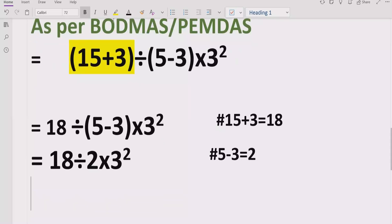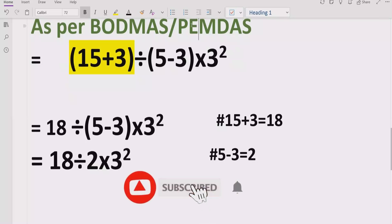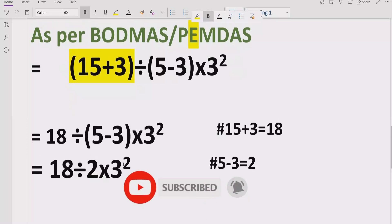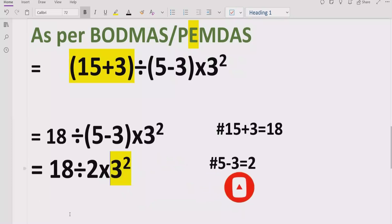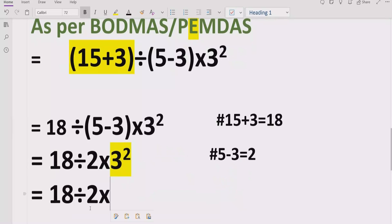Now we do not have any brackets. We move forward to the exponent part. Here we have one exponent which is 3 raised to the power 2. We solve this part: 3 raised to power 2 equals 9. We write 18 and the other parts as they are, replacing the exponent with 9.